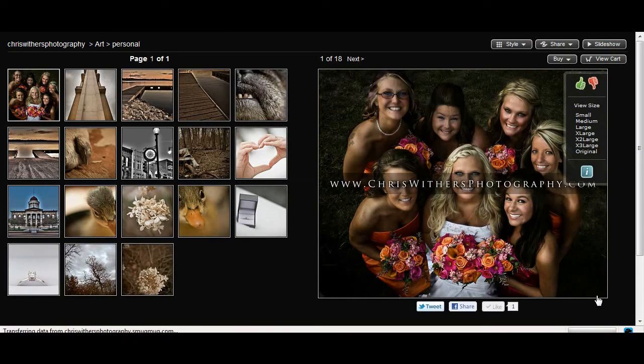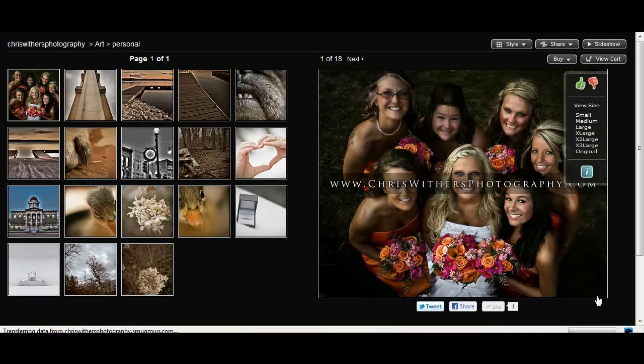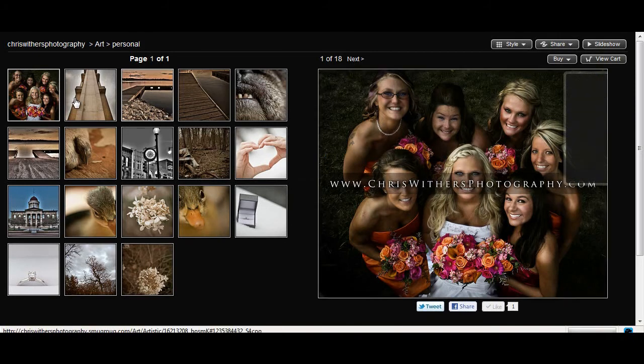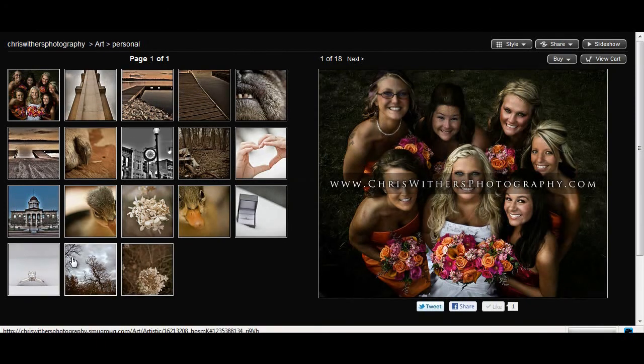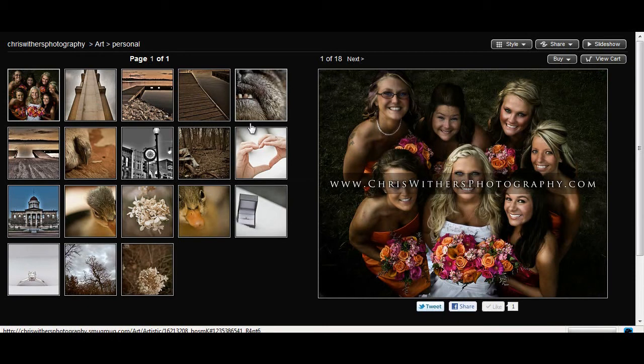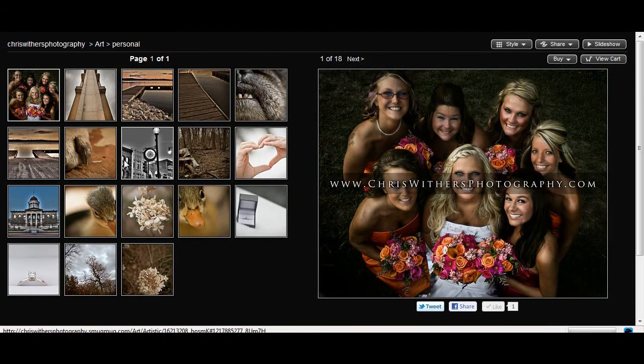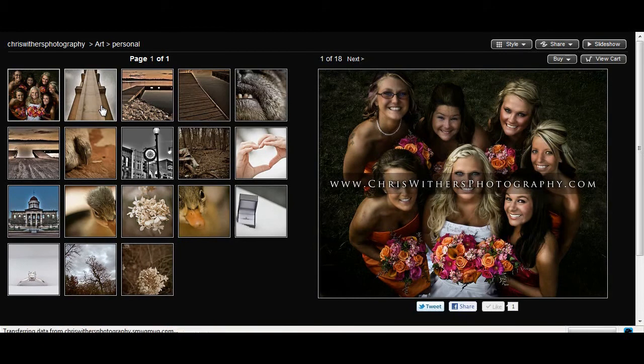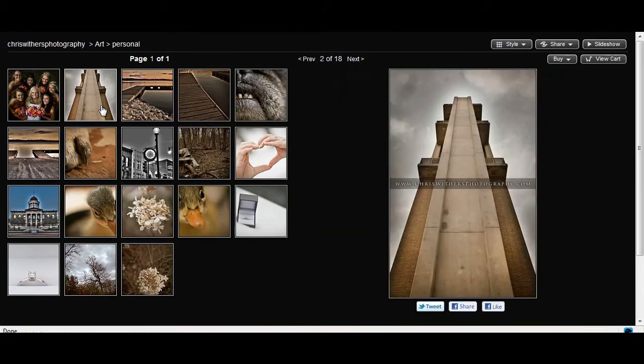Now once you get to your gallery, you're going to have a lot of different options to choose from. But I'm sure right away you're going to want to start viewing your images after all you just got them. So what you see here is a list of thumbnails of each individual image. Now all you've got to do to preview the image is go ahead and select the one that you want to look at.